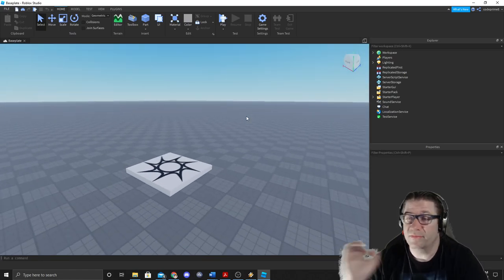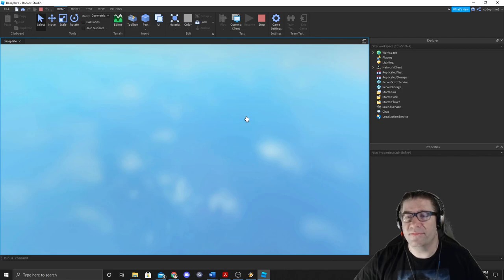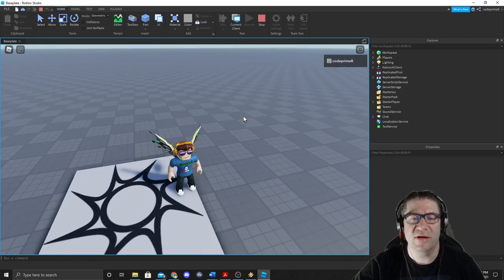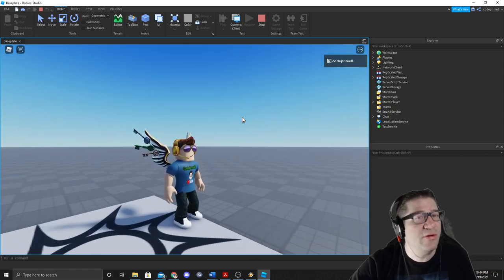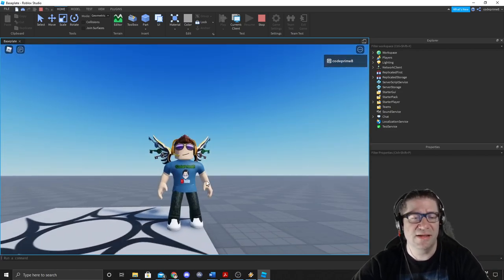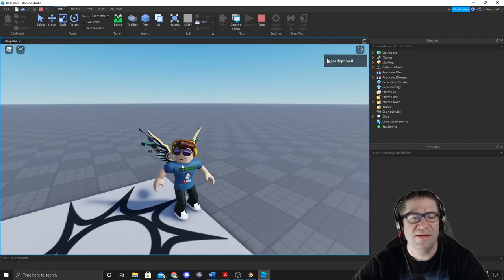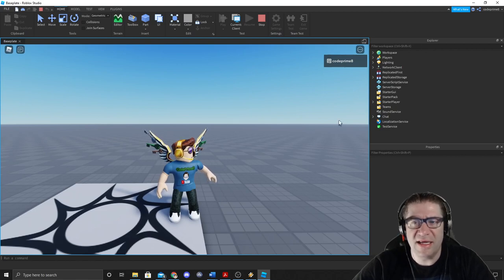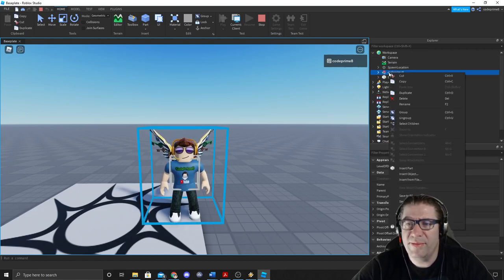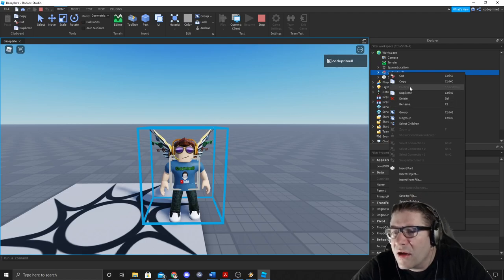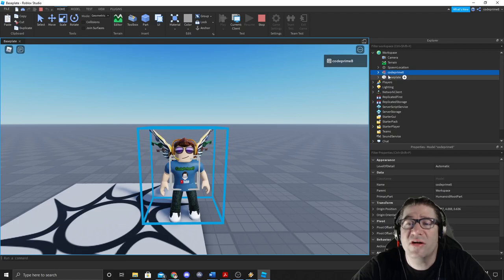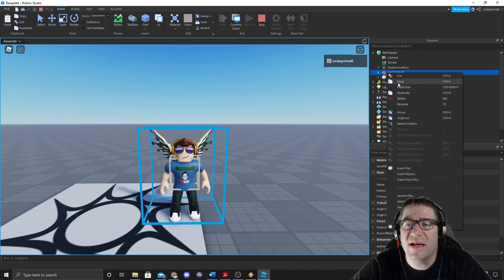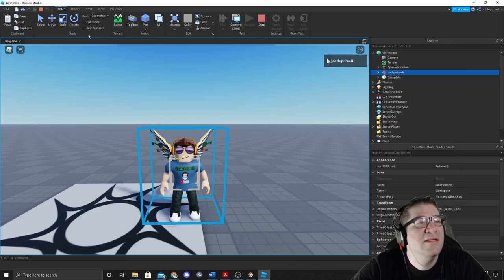The first thing that we need is a copy of our avatar. Press F5, jump into the game. Right out of the box I should be an R15 — if you have Anthro or something like that, same stuff applies. Wait until he's not in any kind of animation, then go and right-click, copy. I opened up the Workspace, came down to my avatar model, right-clicked and copied him. Now I'm going to hit Stop.